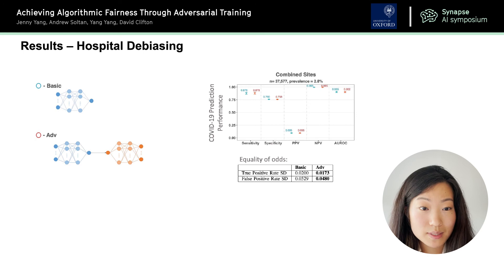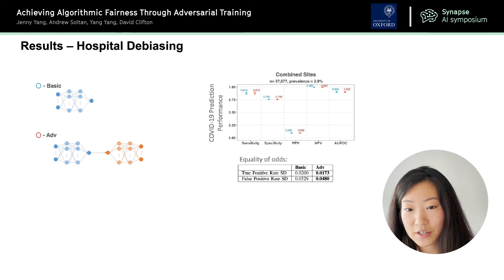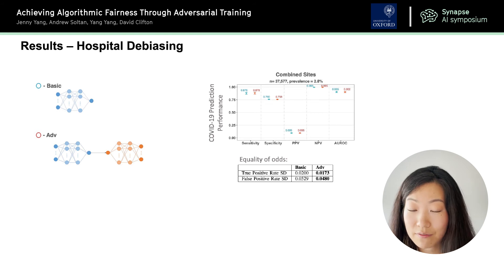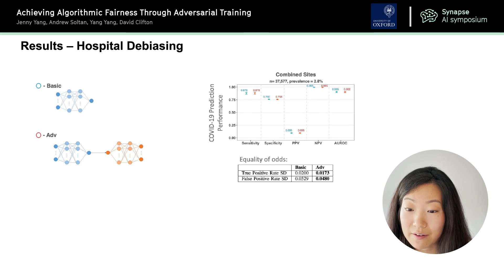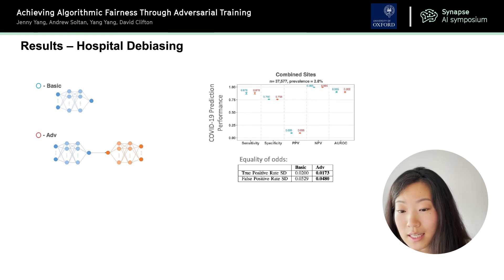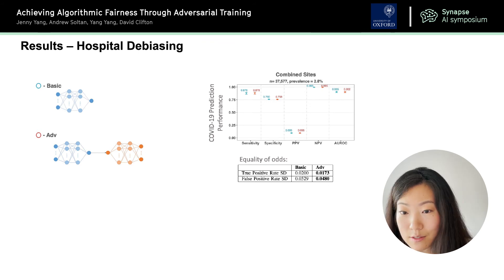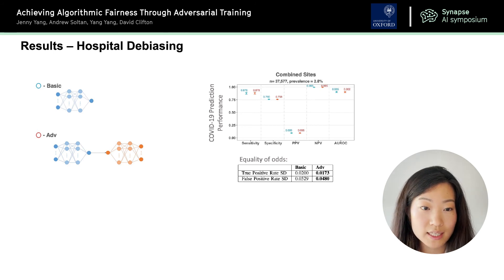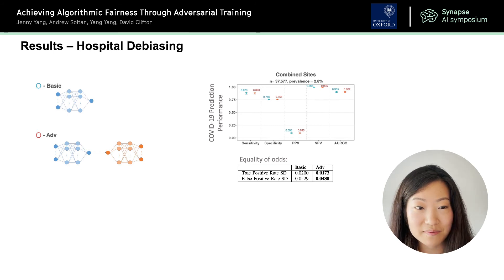We found similar results with respect to the hospital debiasing task. Again, both the basic and adversarial models perform similarly in terms of COVID-19 prediction. However, the adversarial model is much more fair. Here you see combined sites rather than results for each of the four sites, because when we trained for this task, we had to train on all the sites together.